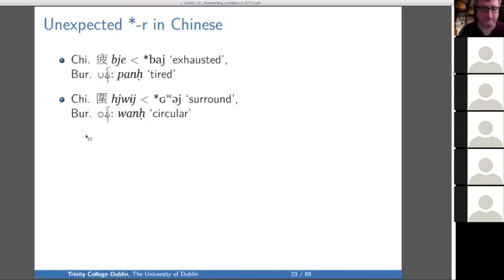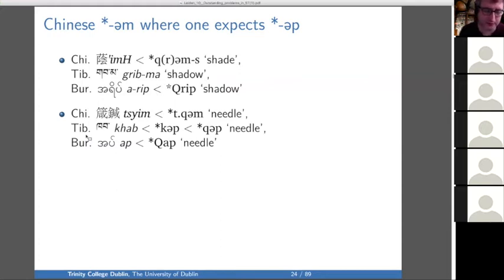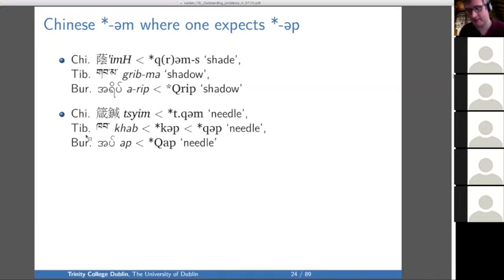In an intriguing, rare correspondence, Chinese has a final M where one expects P based on the other languages. Here we have 'shadow,' where Tibetan and Burmese point to a final P, and Chinese has a final M — and 'needle,' which I think we've seen on various occasions for various reasons. I've ignored this complication because I don't have an answer for it. These definitely seem similar enough that one expects them to be cognates.